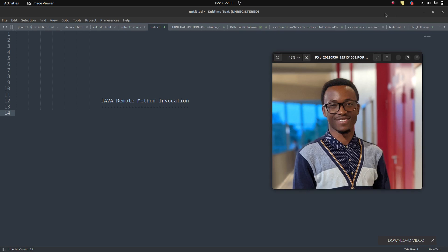Hi everyone, welcome to this part of the tutorial on Java and RMI — Remote Method Invocation. We're still working on a project where we want to detect the number of citizens and who has been vaccinated or not in a certain government. We're assuming there's an issue happening in the COVID-19 pandemic, and we're trying to solve what can help the government detect whether a citizen has been vaccinated or not based on identification.